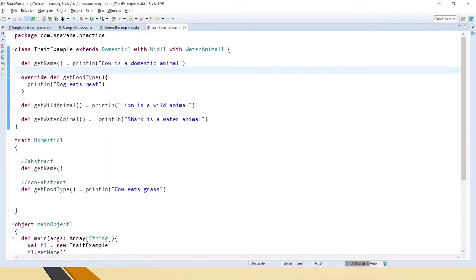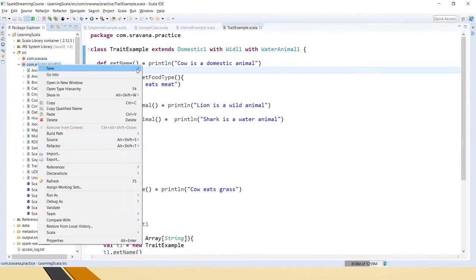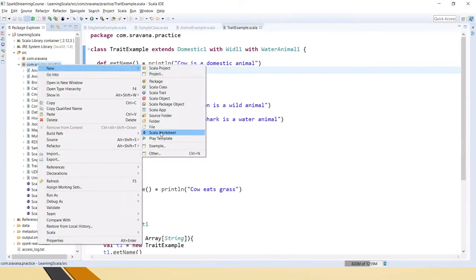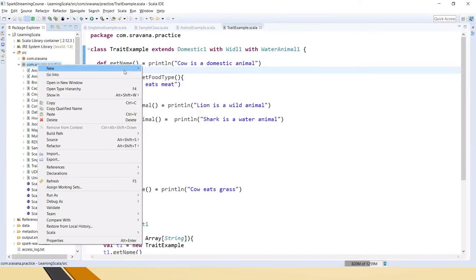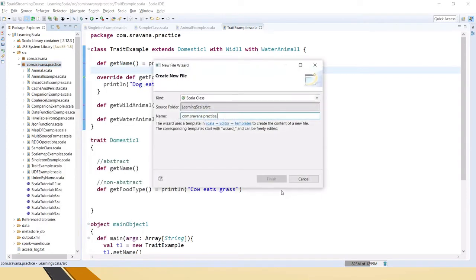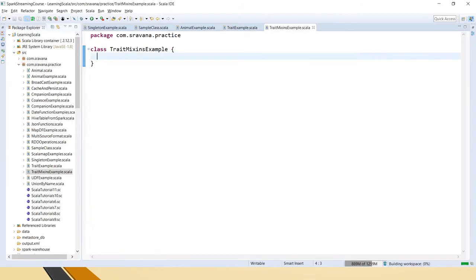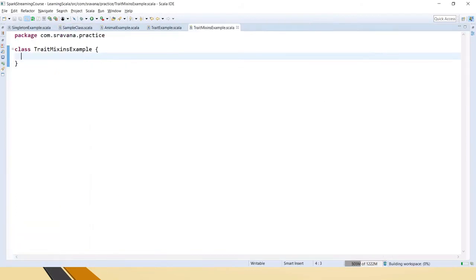Let's discuss this scenario with an example. This is yesterday's class that we discussed about traits. Similarly, let's create another class for mixins. I'm clicking on the package, new, Scala class, and trait mixins example.